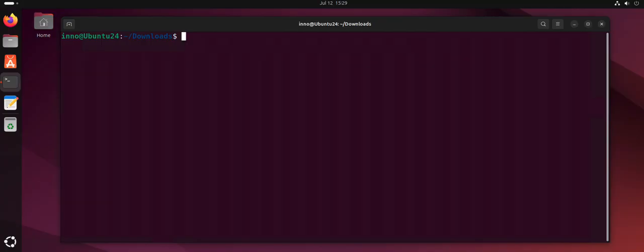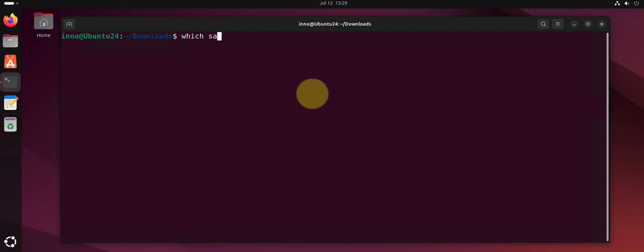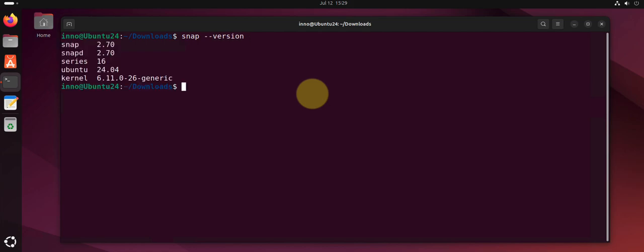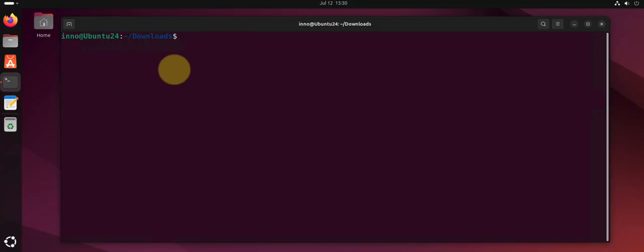Another tool for installing software is called snap. You'll need to install snap if you don't have it. Let's try snap --version. We do see there's snap here, so I can do sudo apt install snapd.